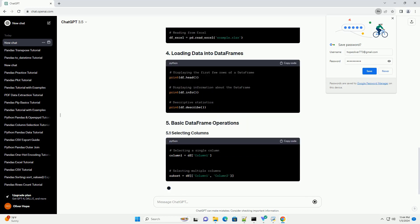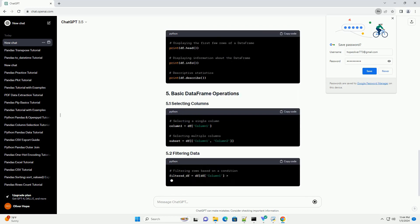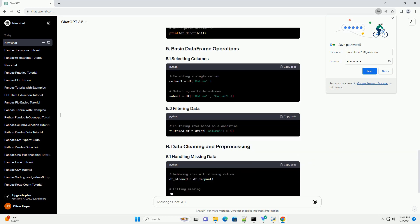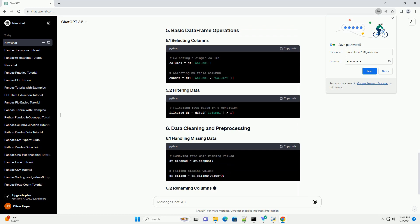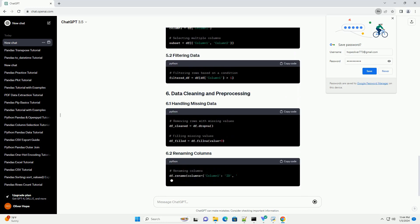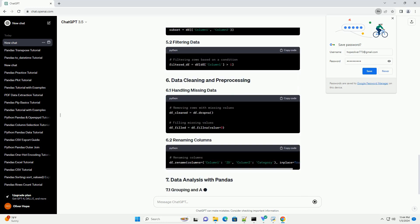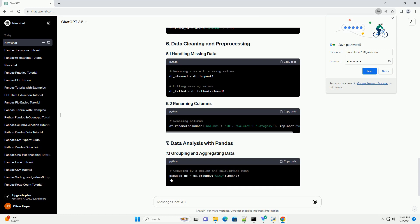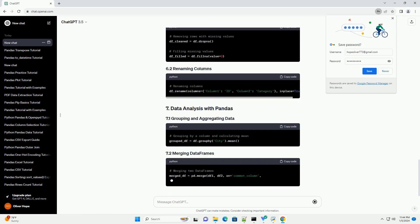A series is a one-dimensional labeled array capable of holding any data type. A data frame is a two-dimensional labeled data structure with columns that can be of different data types.